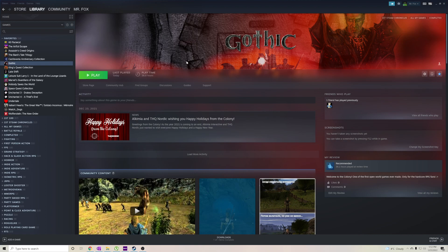Hello there, everyone. Mr. Fox here with a quick guide on how to fix Gothic on modern machines.